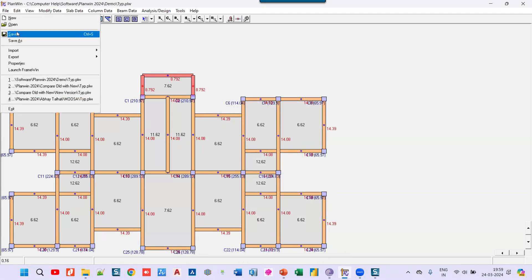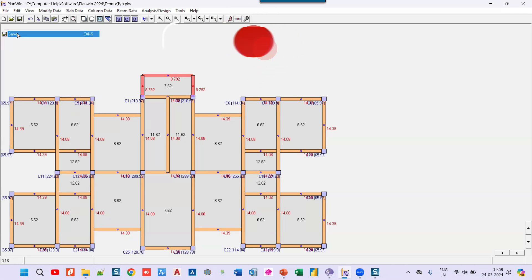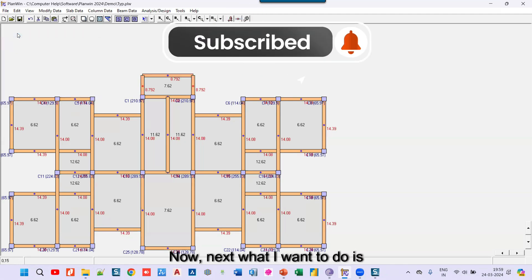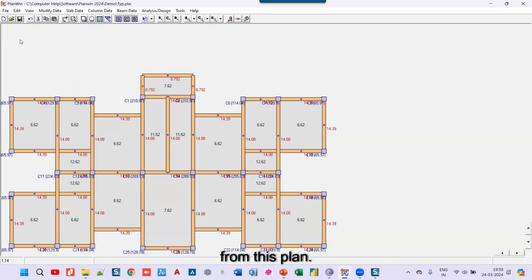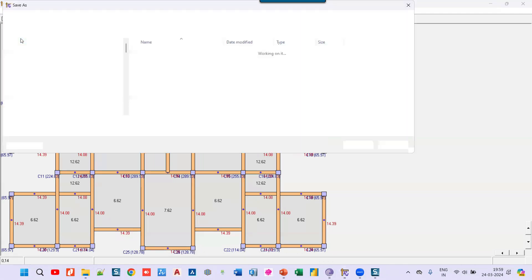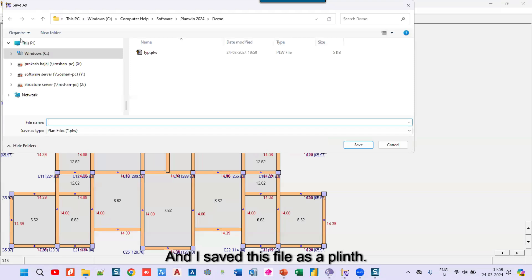Next, I want to create a plinth plan from this typical plan. I go to File > Save As and save this file as 'plinth'.